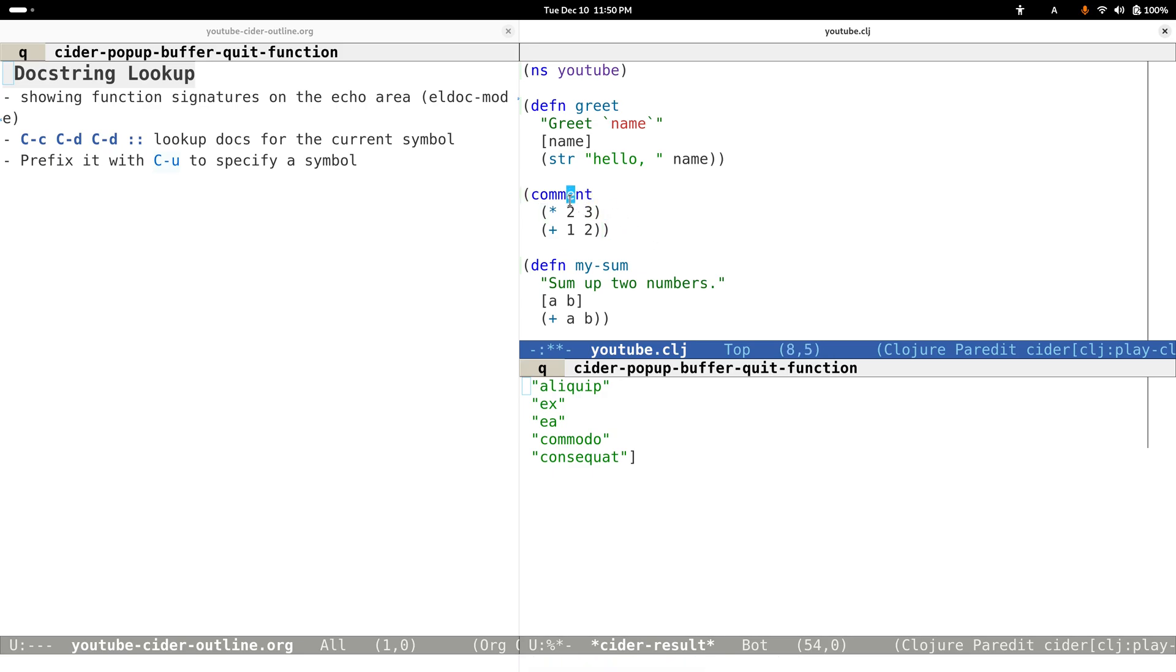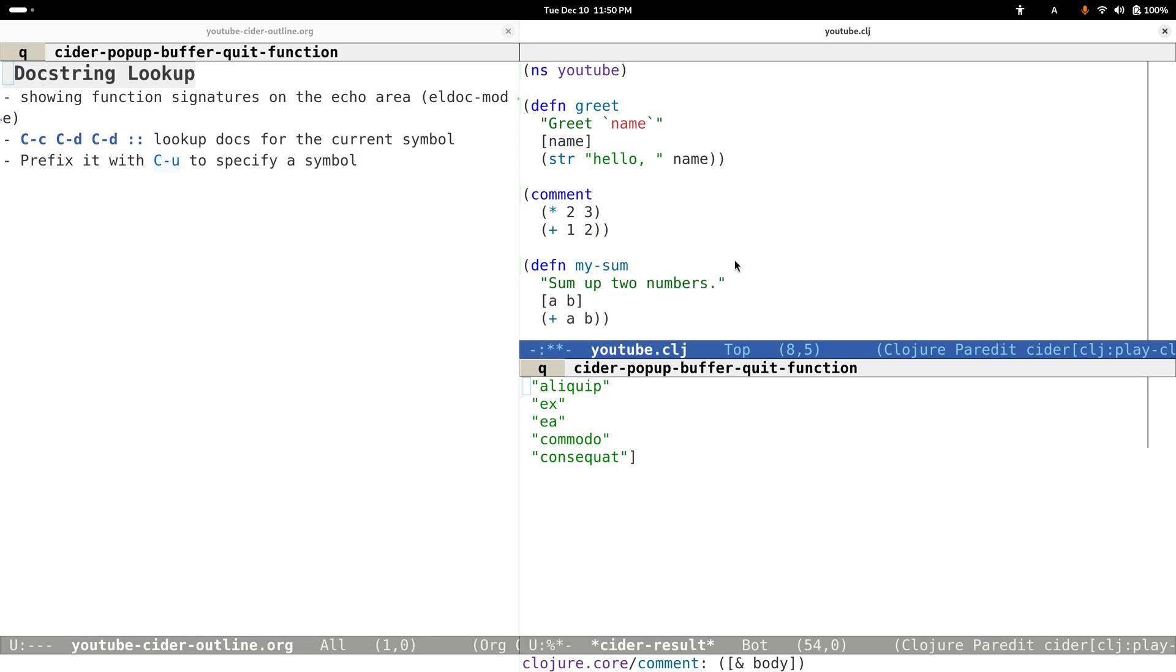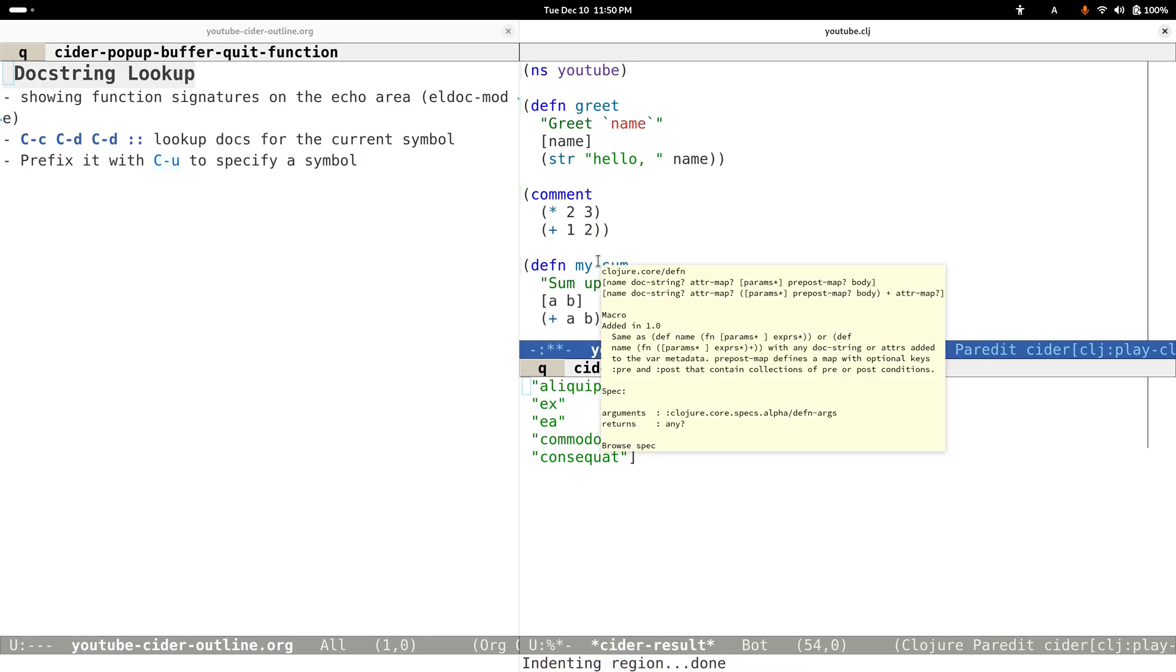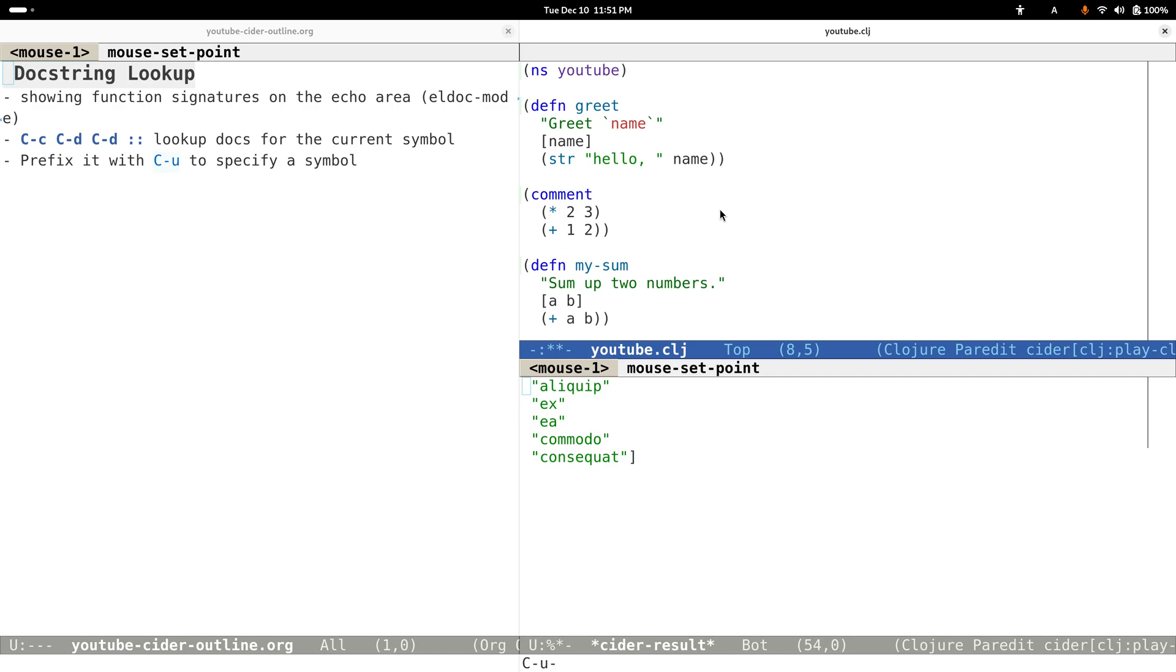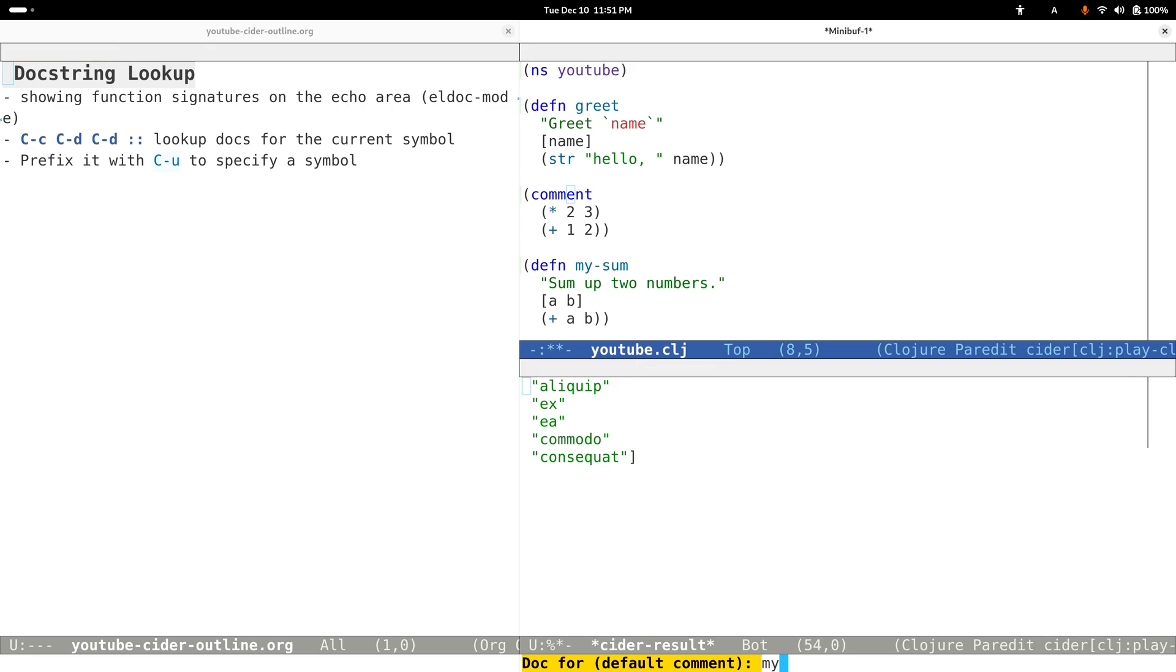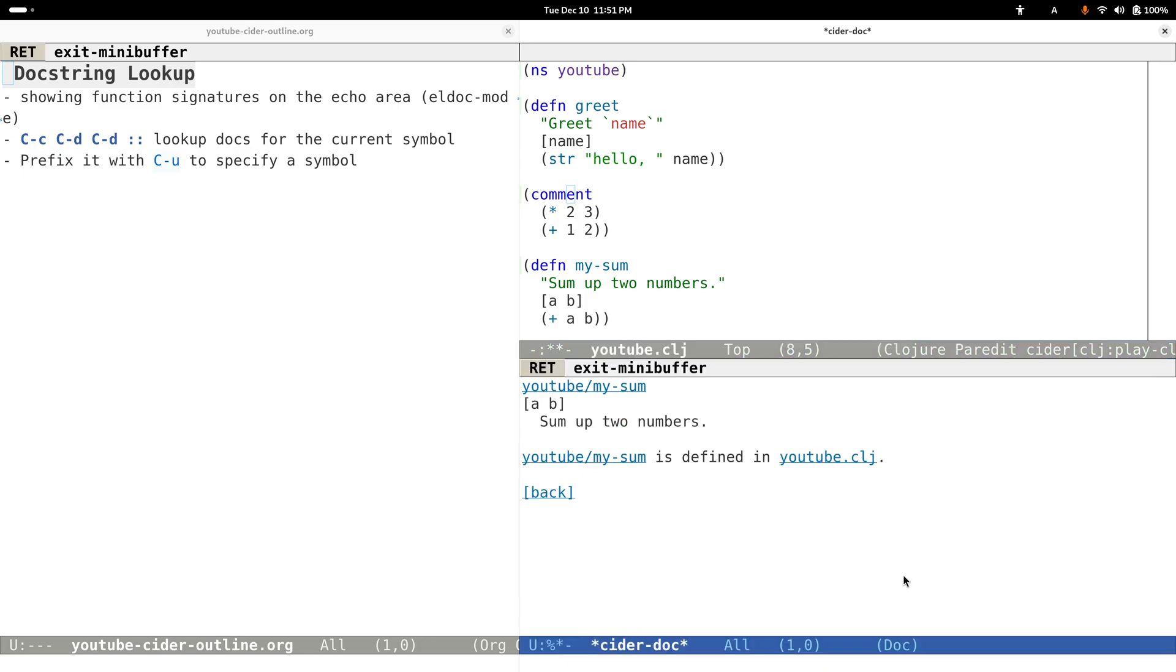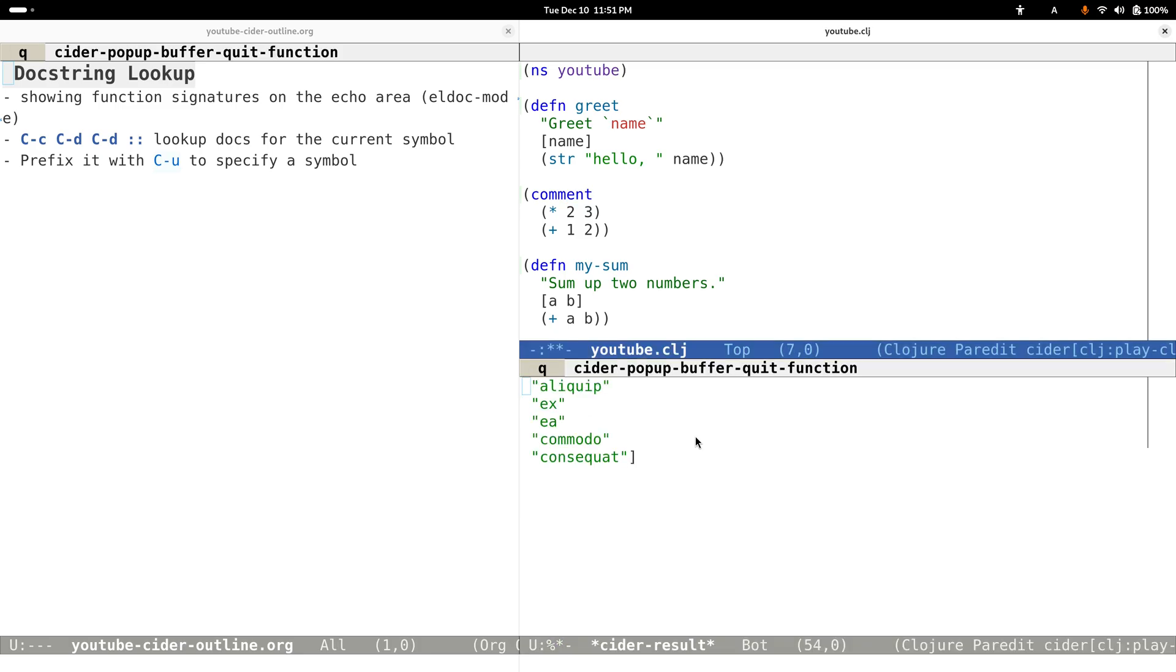For example, right now I'm on this common symbol, but I want to look up the docstring for this my-sum function. In this case, I can just prefix the command by typing Control-U and then Control-C Control-D Control-D, and it prompts us which symbol we want to look up. Here I can type in the function that I want to look up, and yeah, it works like this.